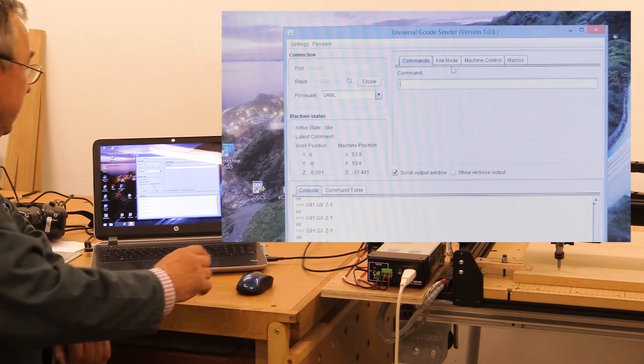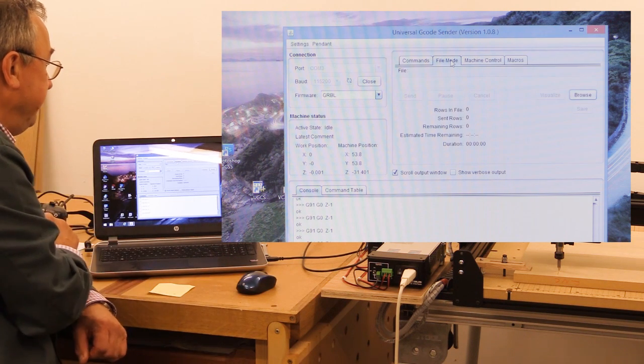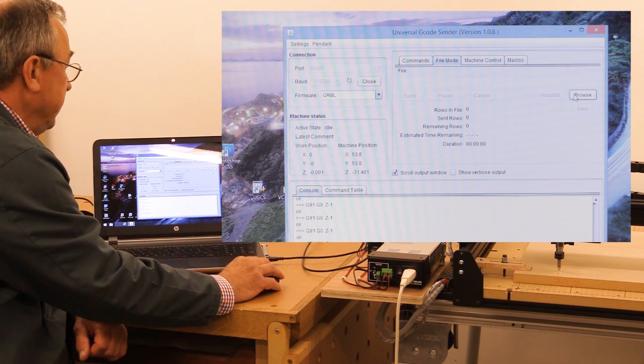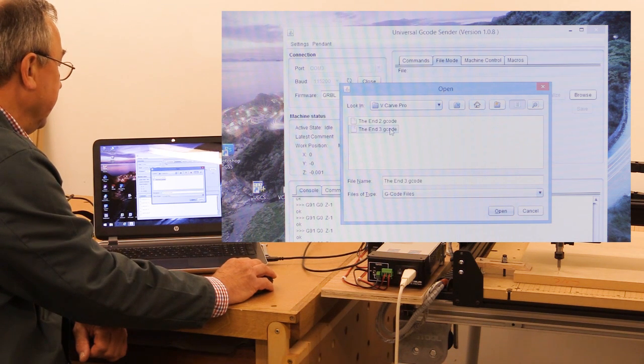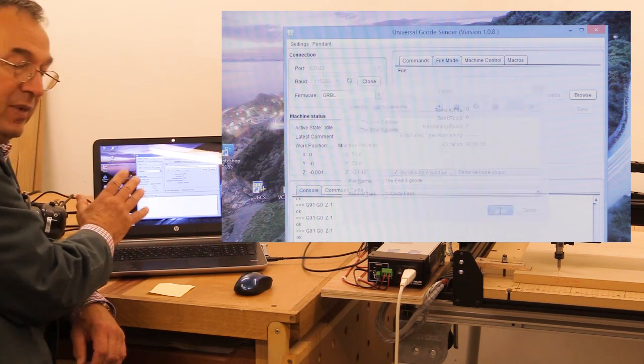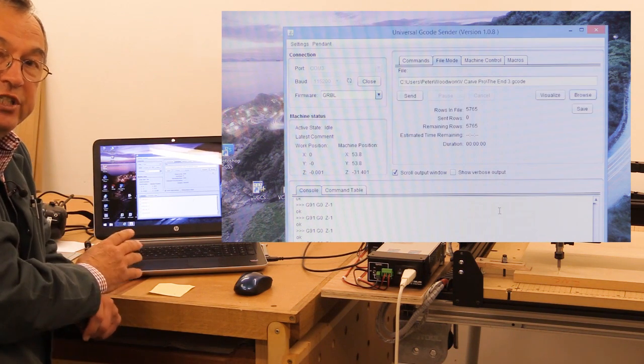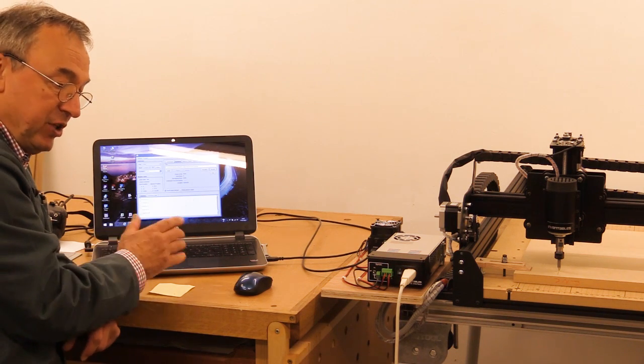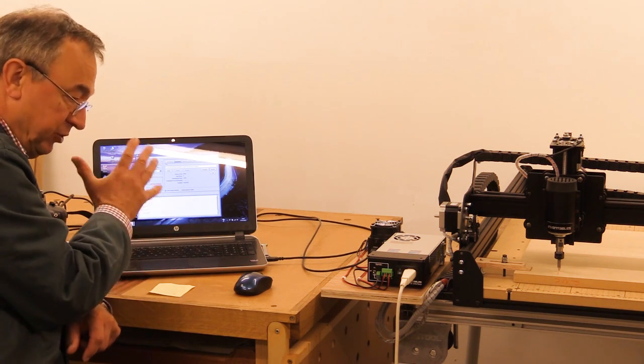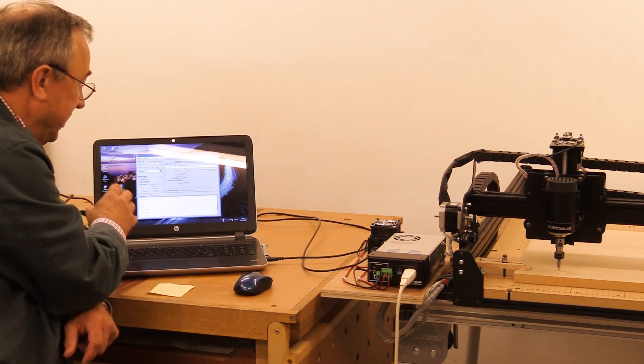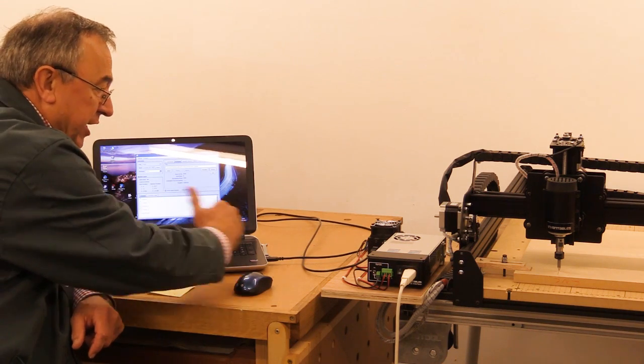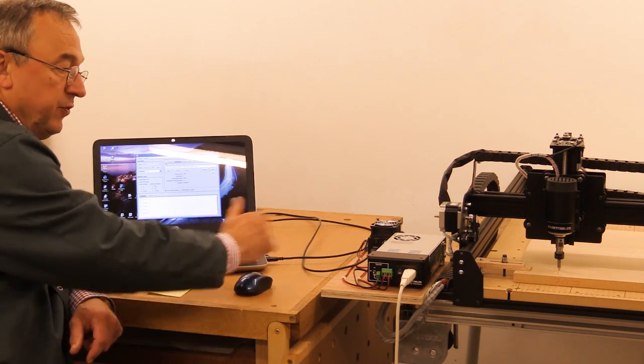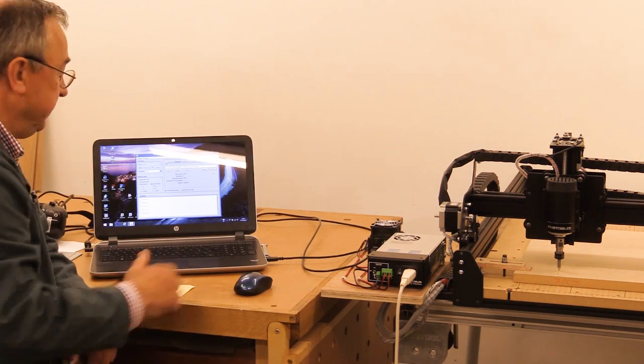Next, we want to send it a file. So we go into file mode up here and I can browse. My file is here. Open it. So my file, which I generated in VCarve Pro, I then processed the toolpaths and it came out as a file in G-code. Now that's been sucked into here, and now Universal G-code Sender is going to send a stream of data in G-code to the X-Carve.